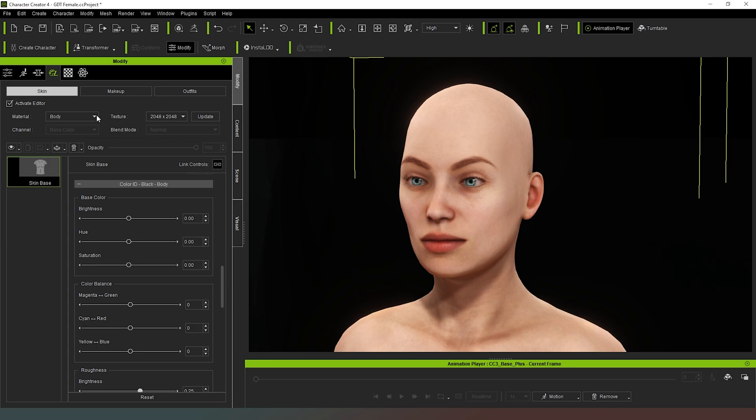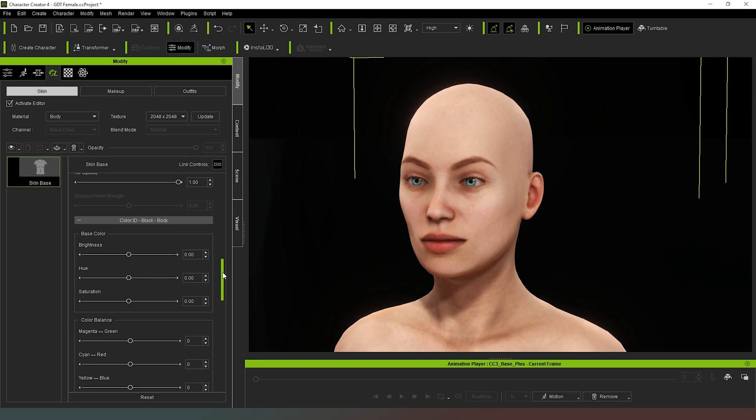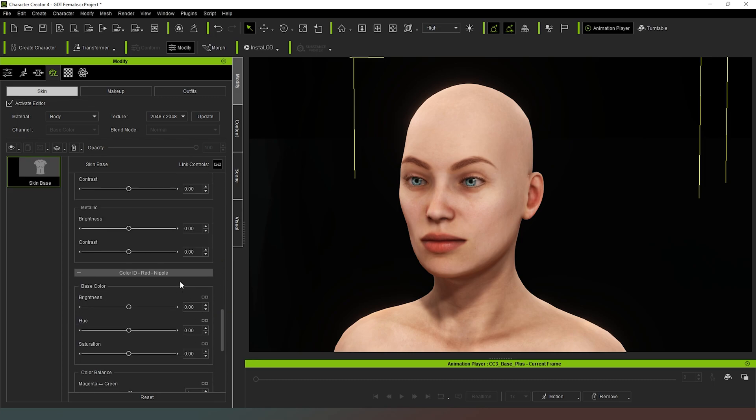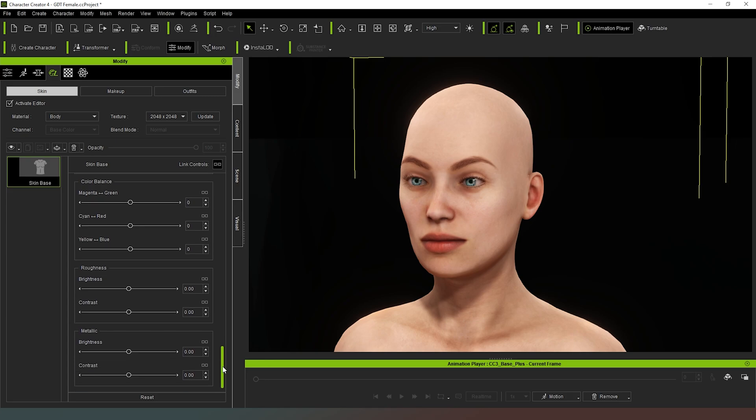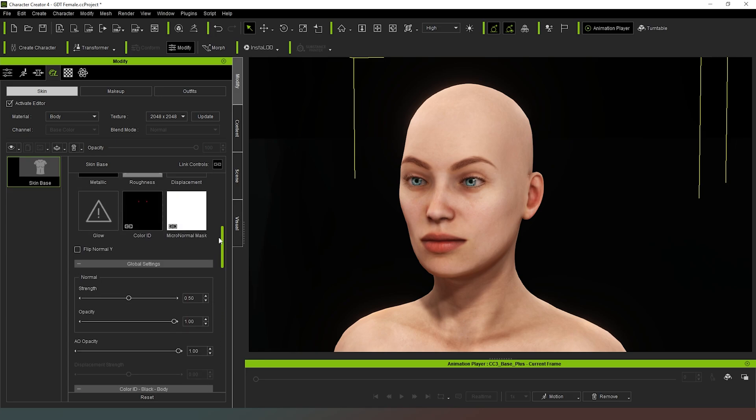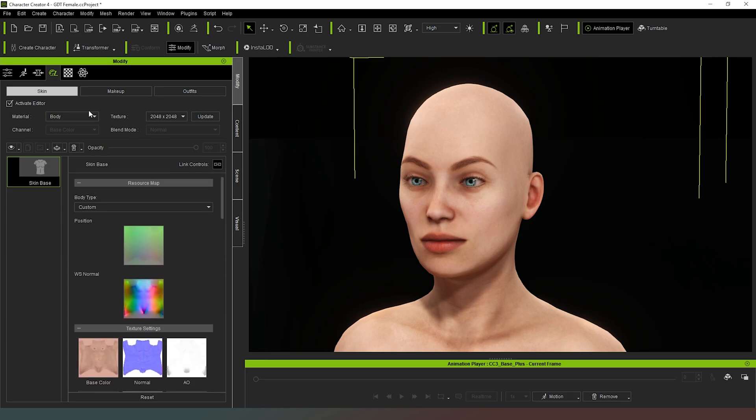And as you can see, the options that are available are your arms, your legs and your nails as well. So there are a lot of different options here. If we were to continue down through the body, you can see that you can adjust the color of the nipples, which I'm sure is something that is interesting to many people.